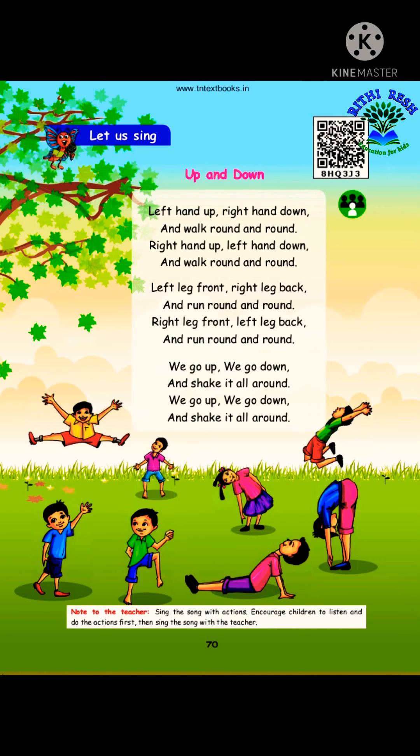Hello kids, good morning. I am Mr. Jay Bharti. Today we are going to learn Standard 2, English, Term 1, Unit 1.